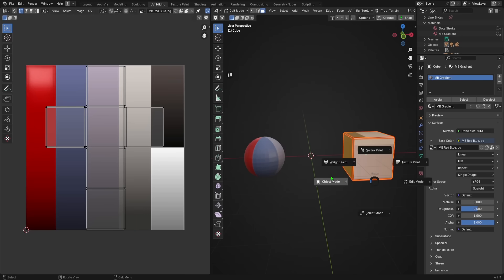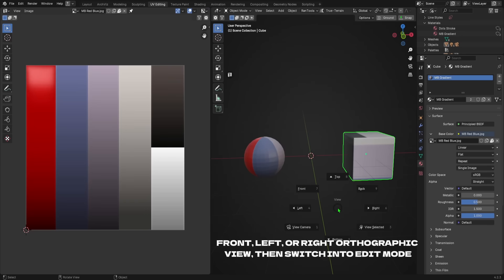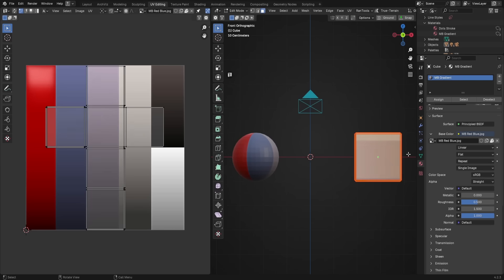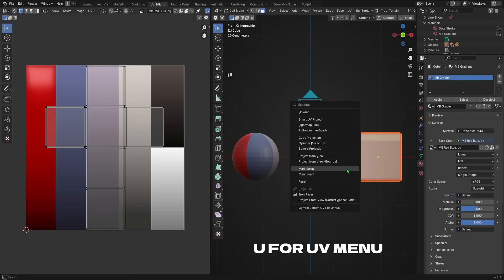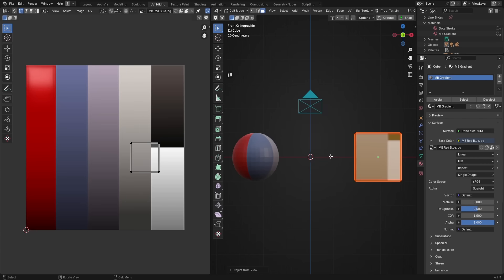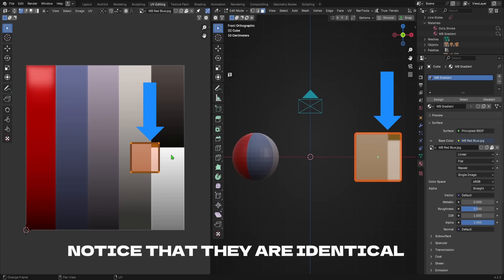To achieve that effect, go either into front, left, or right orthographic view, numpad one or three, either will work, then go into edit mode, then hit A to select all, followed by U to bring up the UV menu, and then we select project from view. This will take our camera view and use it to place the object UVs along our texture in the same orientation as our viewport.